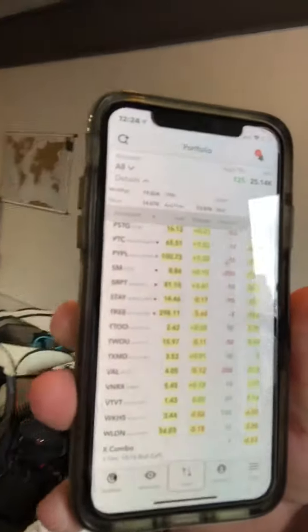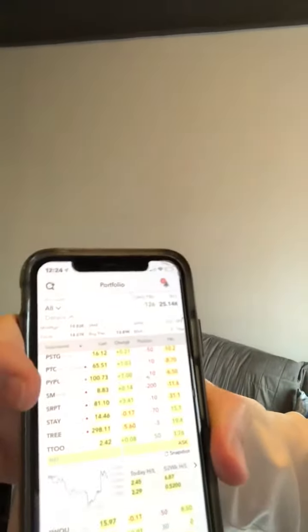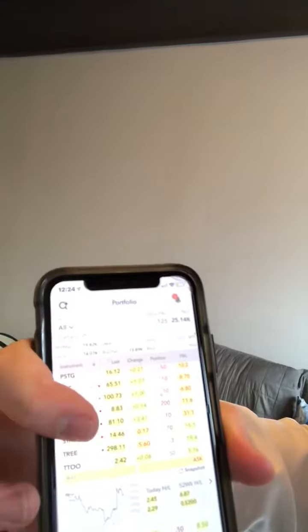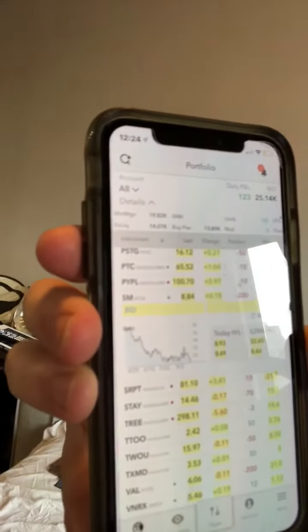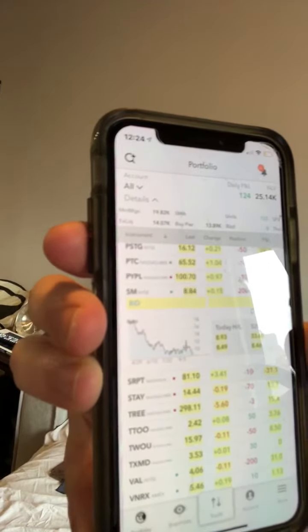Your account balance will reflect the negative amount of shares. I'm just going to go to my portfolio here. You can see SM right there — I have minus 200 shares.